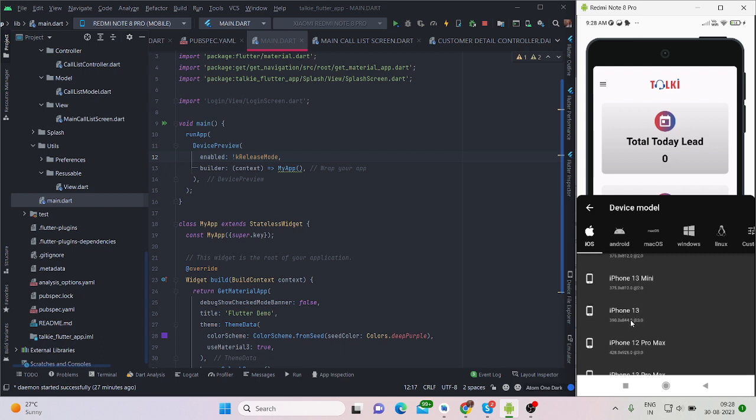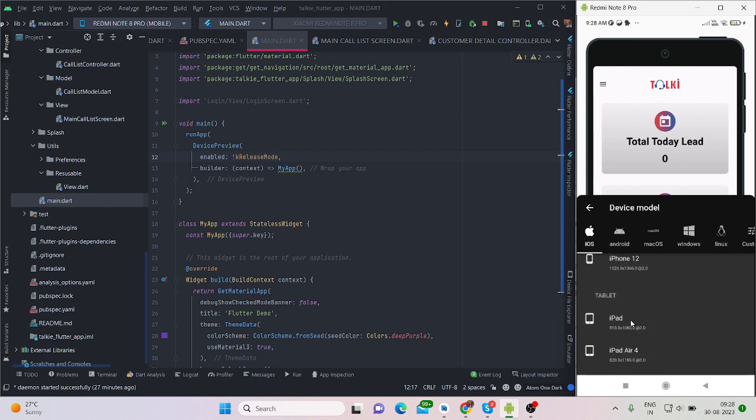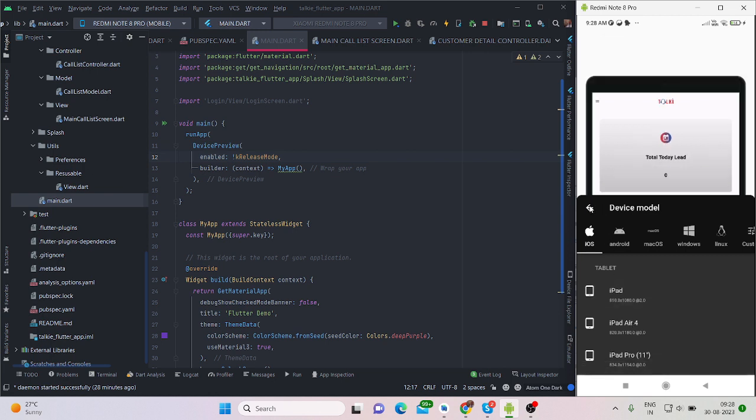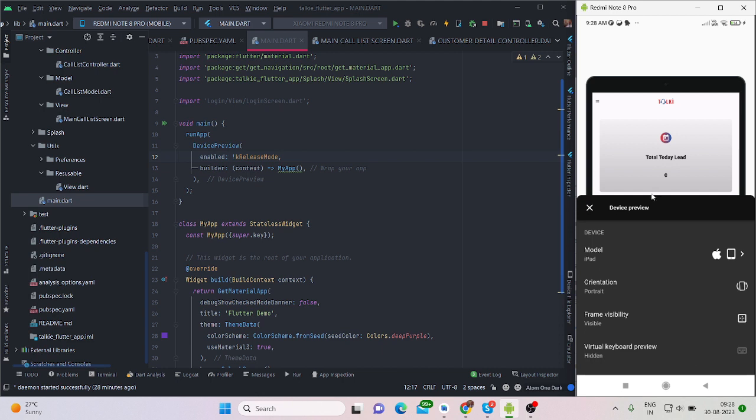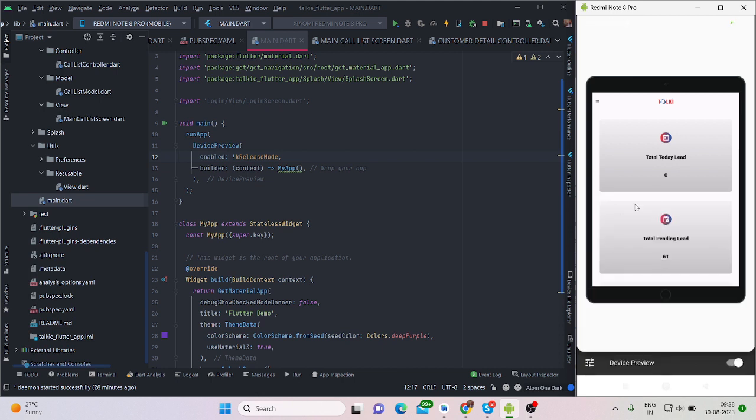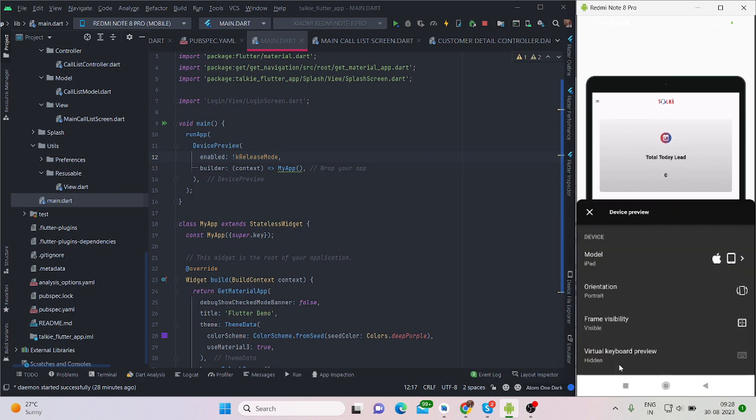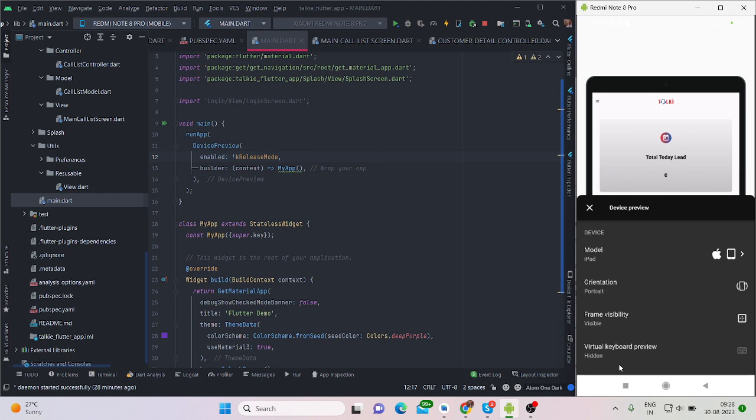iPad options are also available, so for now I'm choosing iPad here. Now this is the iPad screen. You will be able to check your features in iPad. You do not need a physical device, a physical iPad.